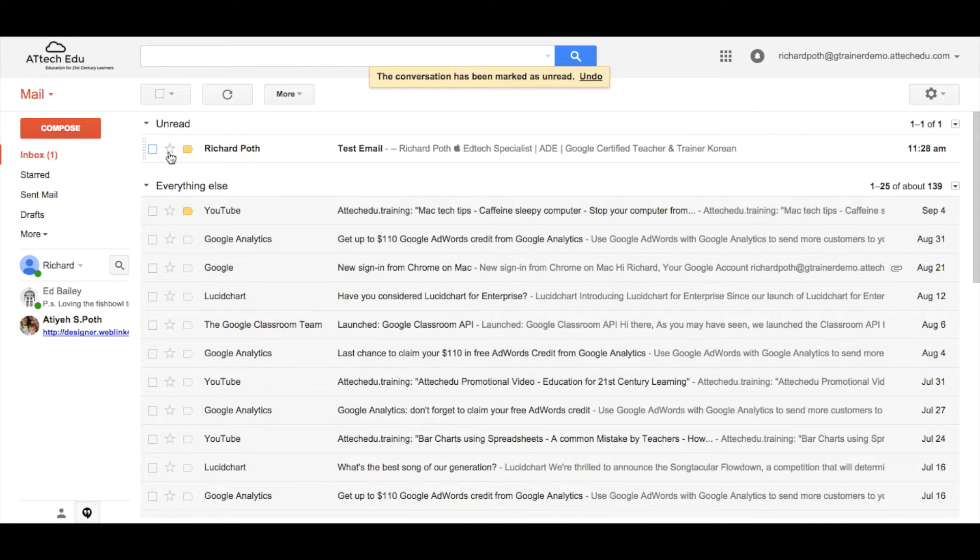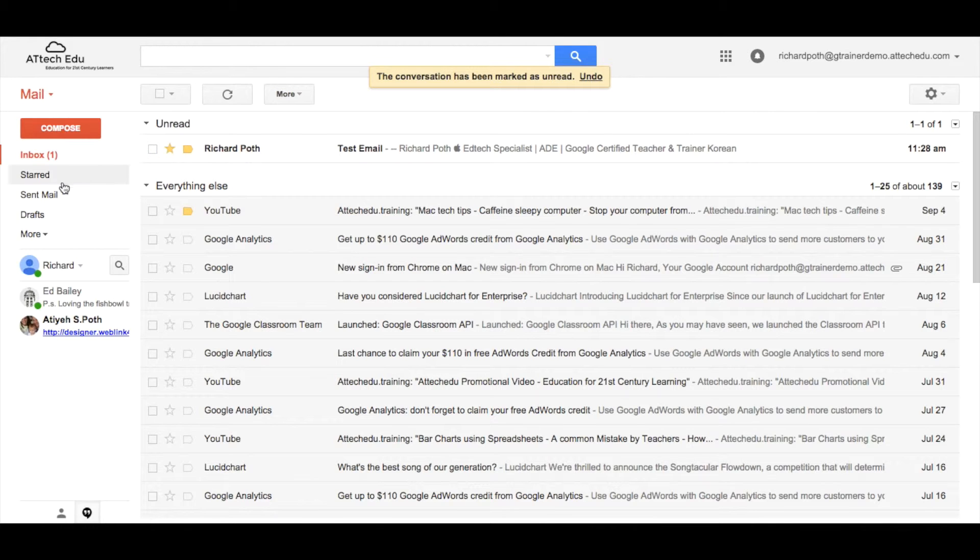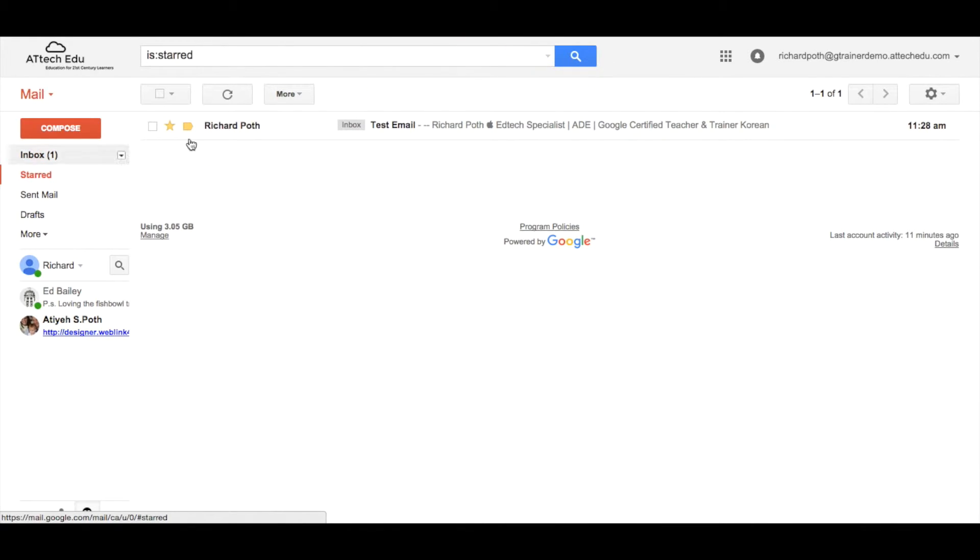You can star the email as well as a way of tagging your email. So if I star it, I can then go into starred and there is the email that I've starred. And then I can action it and remove the star when it's been actioned.